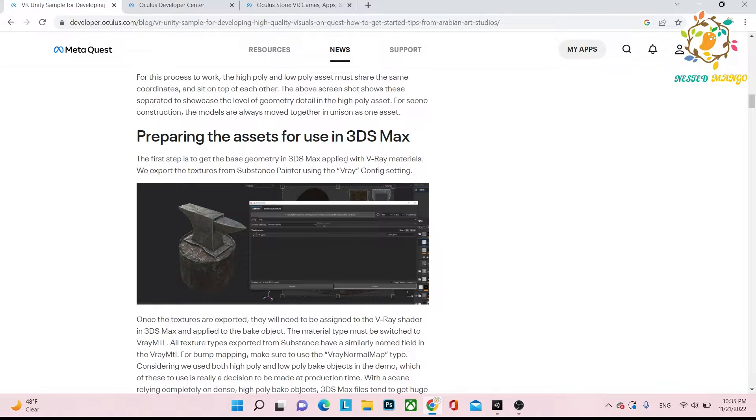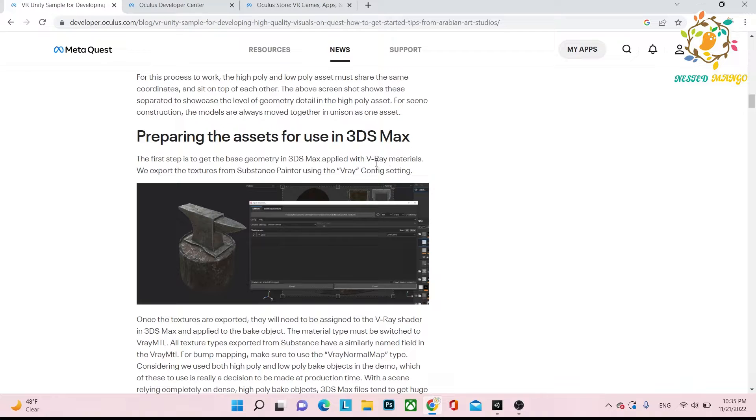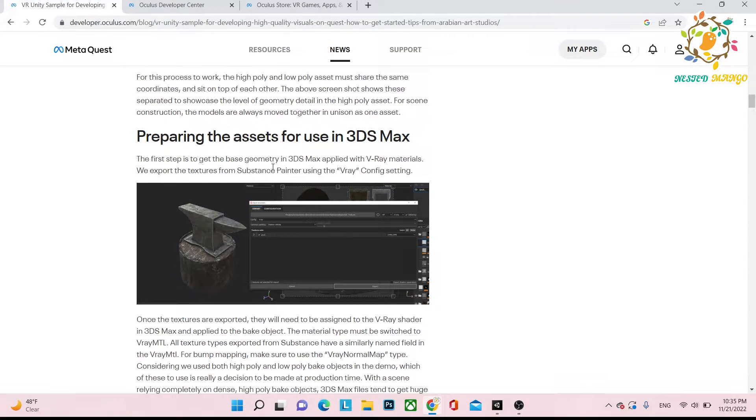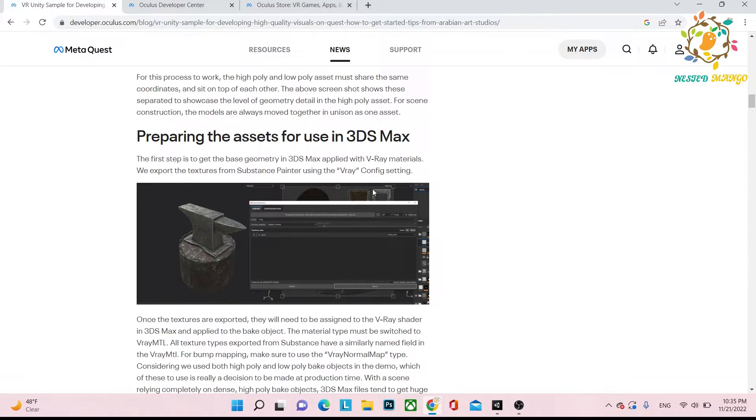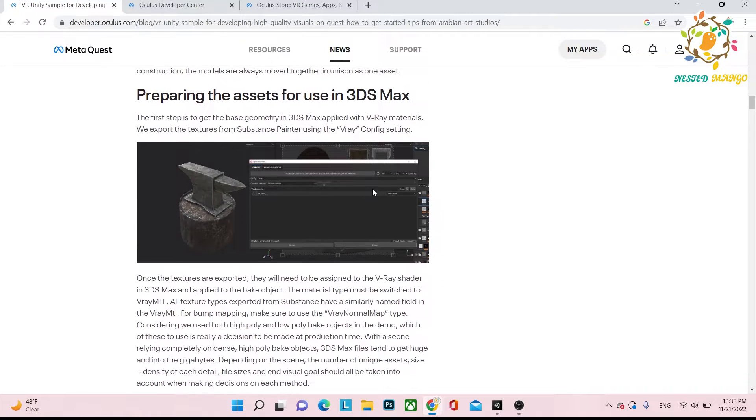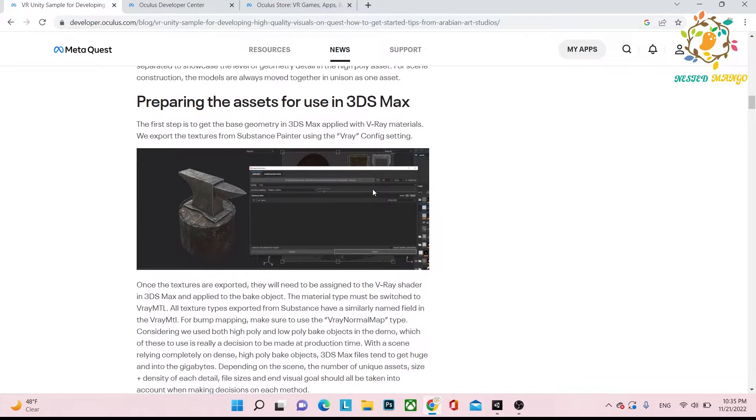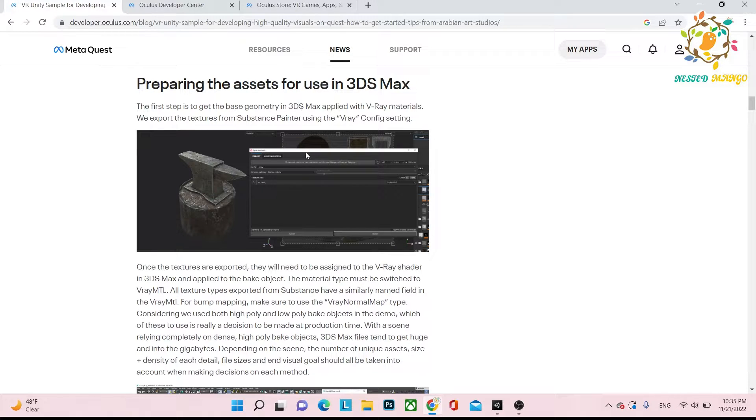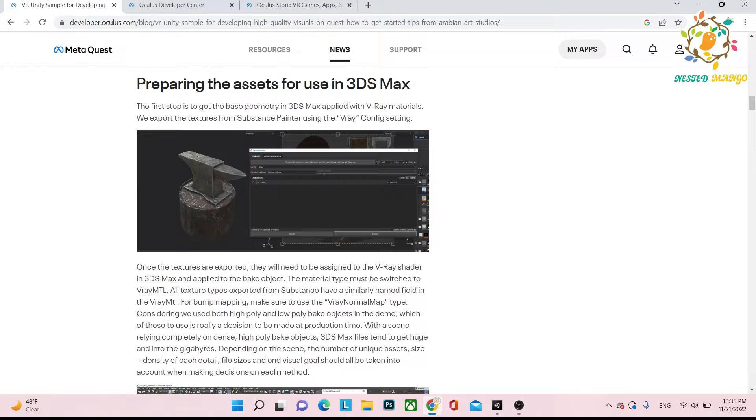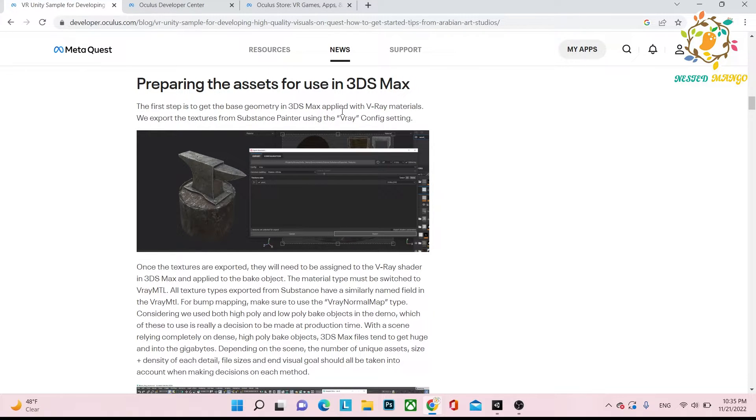Basically they use 3D Max, and for the texturing or material things they use V-Ray and also Substance Painter. I'm really not a 3D artist or texture artist, so I don't have a great idea, but I think 3D Max is for creating the models and V-Ray is for baking.